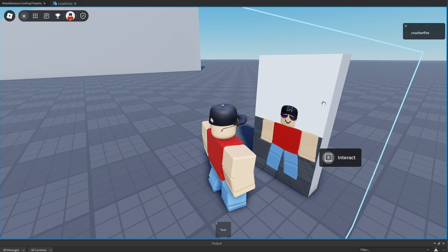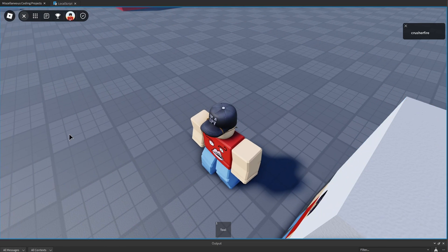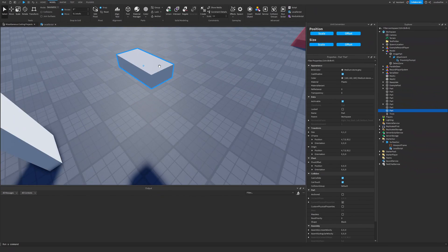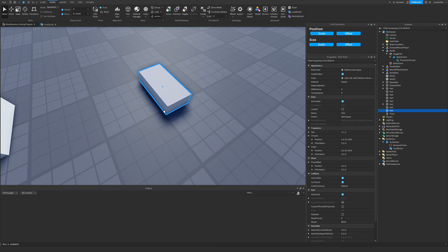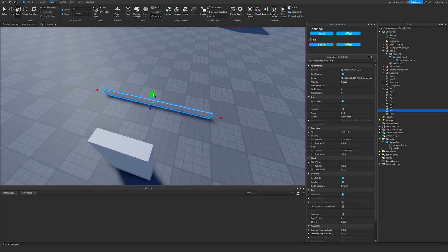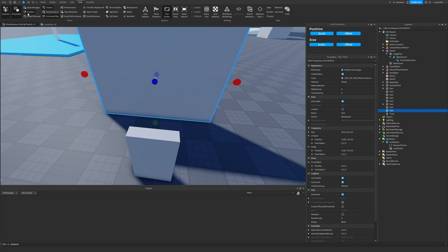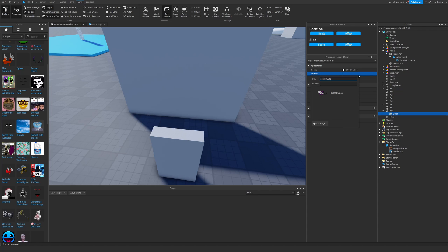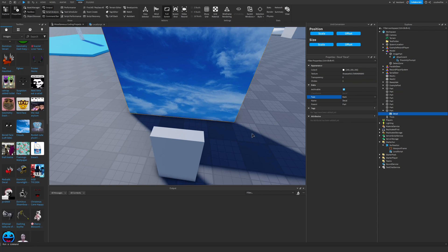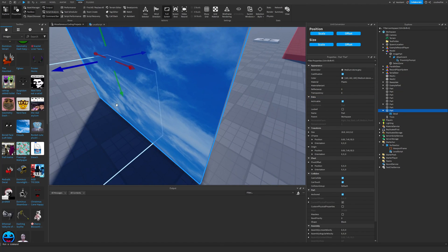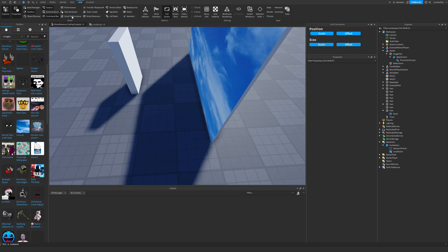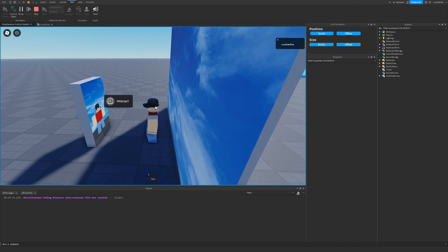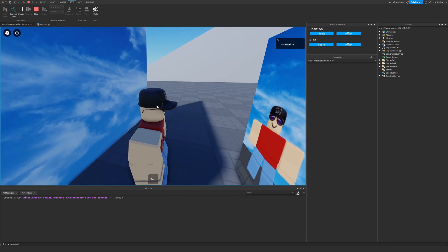Let's say you wanted to add a background — maybe a camera booth system where players can independently change the background. One way to do it is to create a new part, anchor it, and put a decal on it as our backdrop. I found an image called 'clouds' in the toolbox, copied the asset ID, put a decal inside the part, placed that texture on it, and swapped the face to back. Then make sure to place this part inside the invisible detect zone box so it gets placed inside the viewport frame. Now when I interact and do a pose, there's the background rendered in our viewport frame.